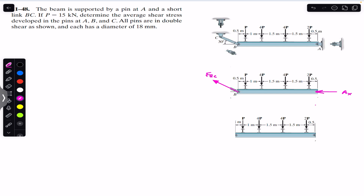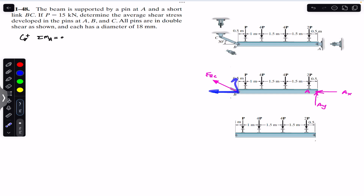From the free body diagram, the force in BC link is F_BC. At A we have support reactions Ax and Ay. To find F_BC, we apply the sum of moments about point A equal to zero, with counterclockwise moment assumed positive. We resolve F_BC — since the link makes 30 degrees, it has one component in the horizontal direction (cos component) and one in the vertical direction (sin component).